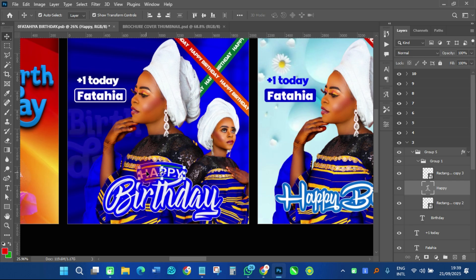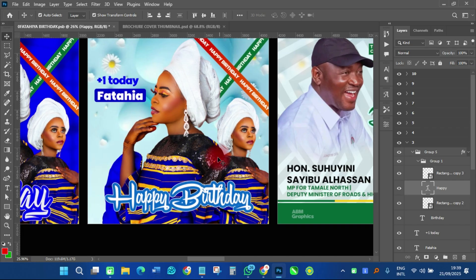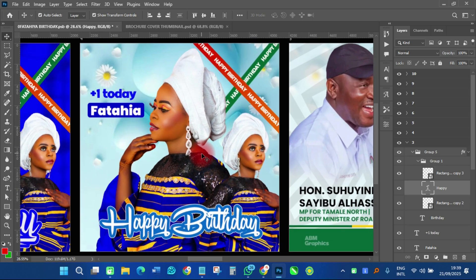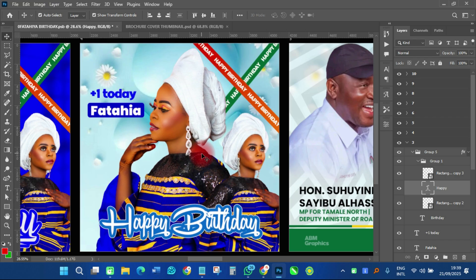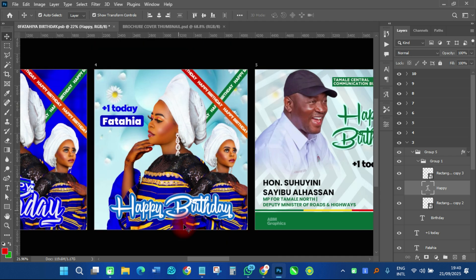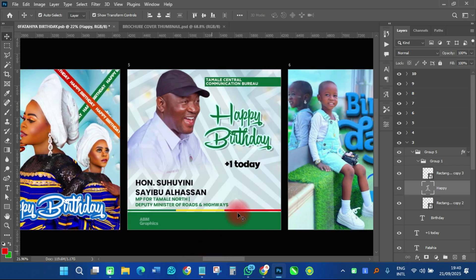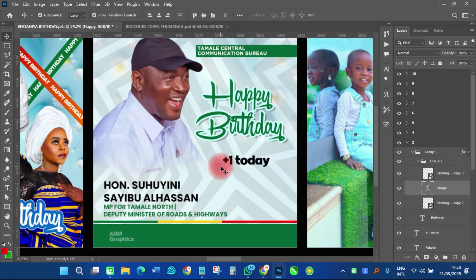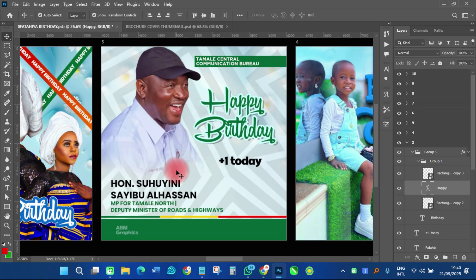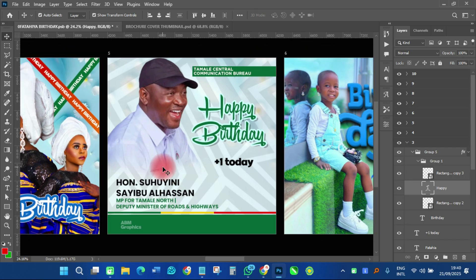By changing everything — the background and everything — you can do that. There is our fourth flyer that I also did. I just had to duplicate it so that you can see a different background and different write-up. It looks so good. This was a birthday flyer for the deputy minister for roads and highways, the MP for Tamale North, Honorable — a design I did for him.